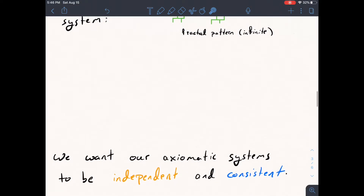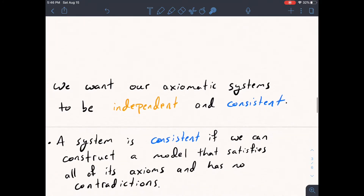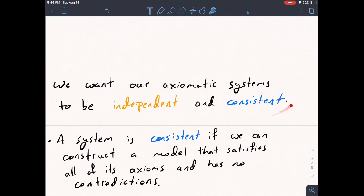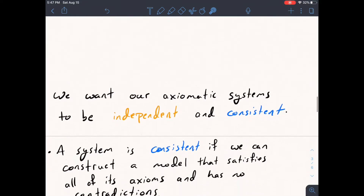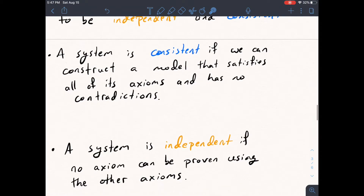There are two properties we want our axiomatic systems to have: independence and consistency. A system is consistent if we can construct a model that satisfies all of its axioms and has no contradictions. Going back to the section 2.1 system, that was a consistent system because we could build different models for it satisfying all the axioms with nothing going wrong.